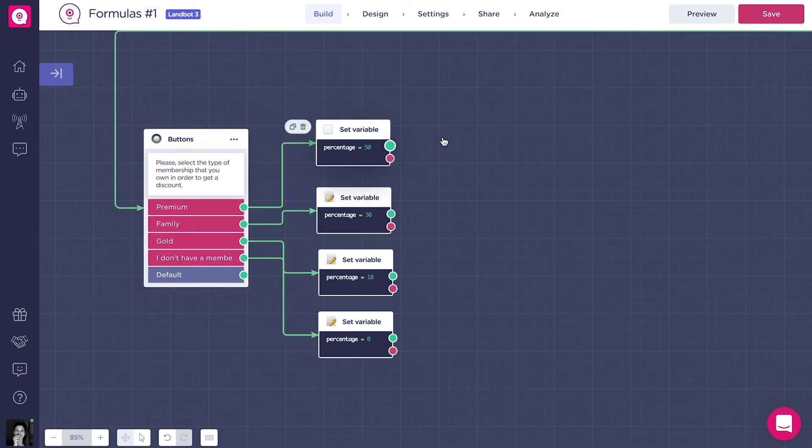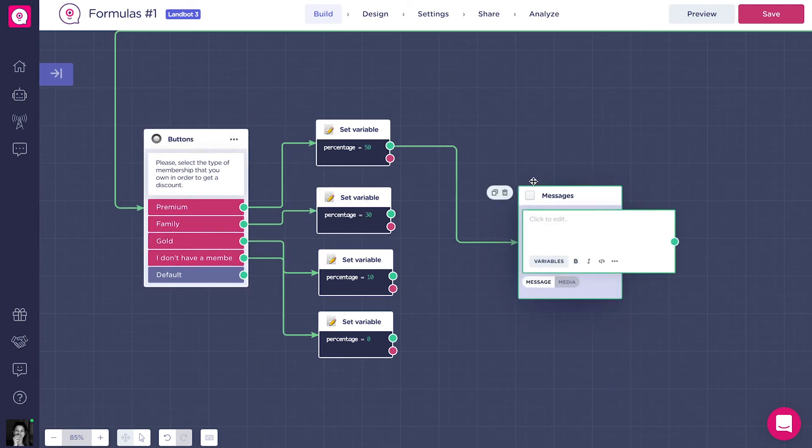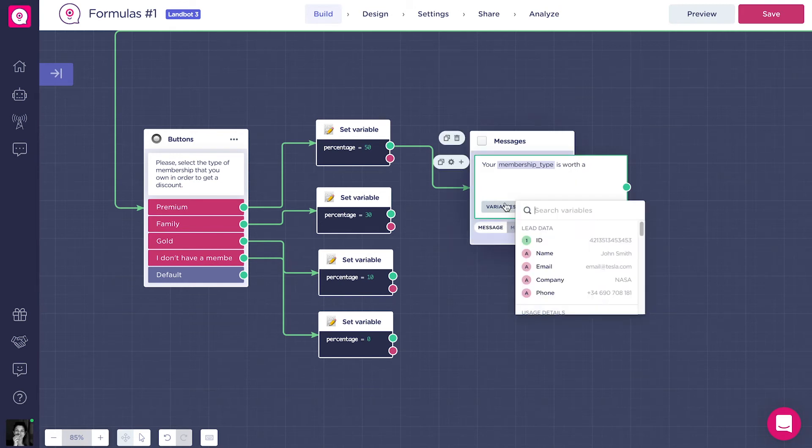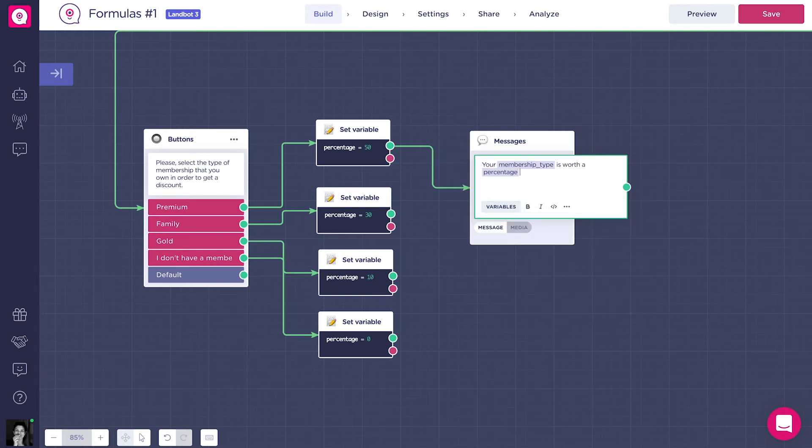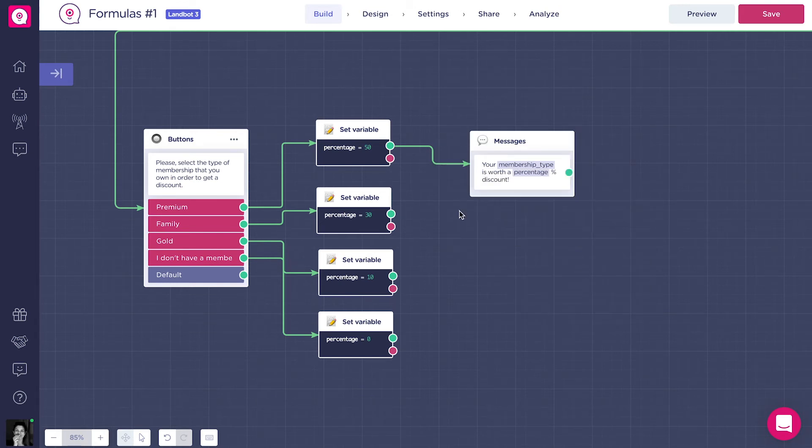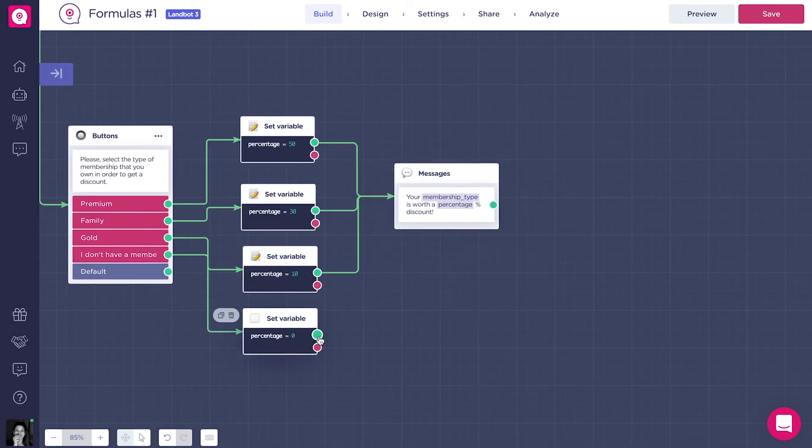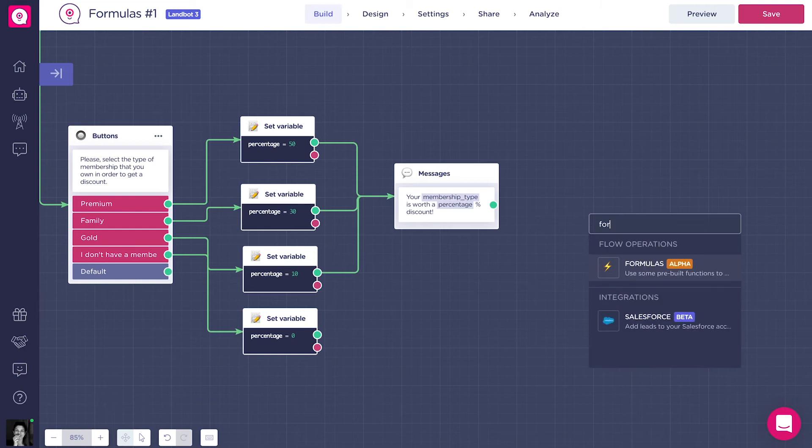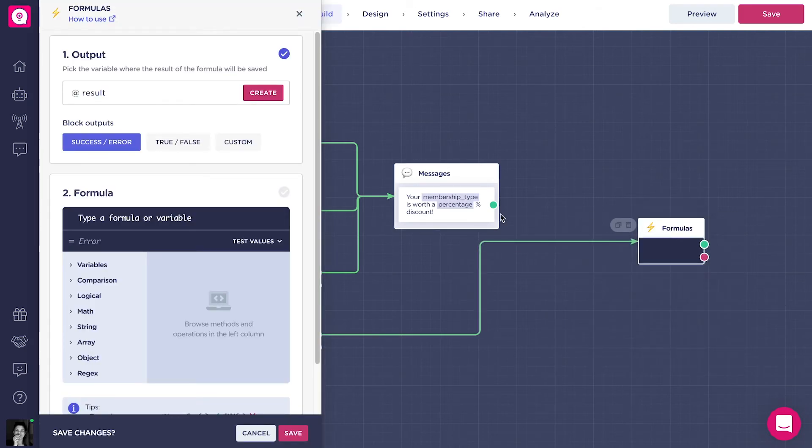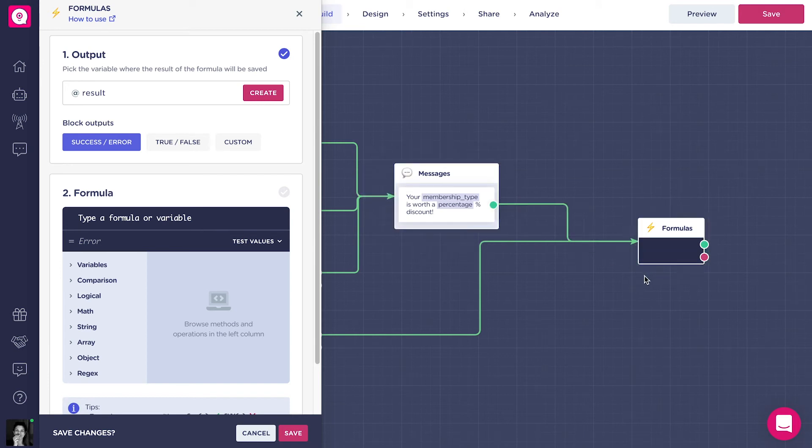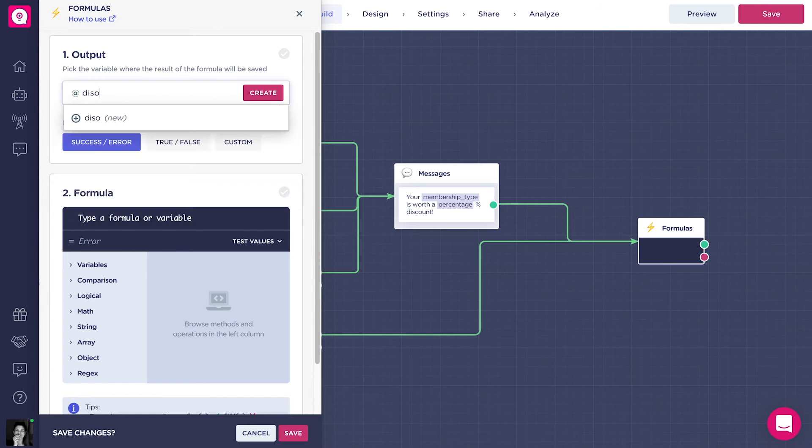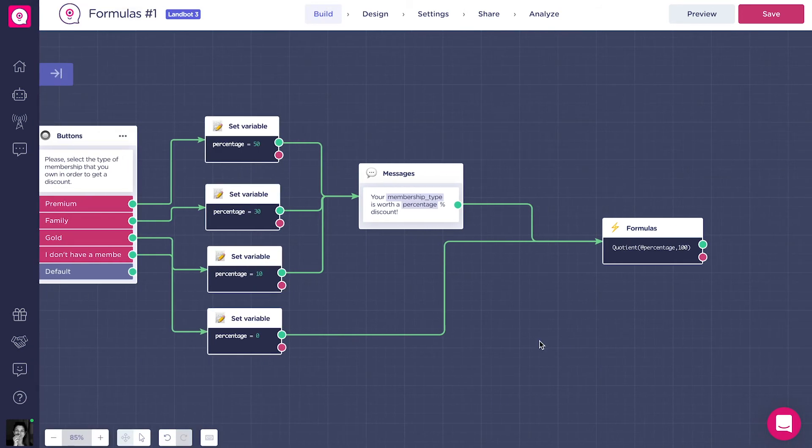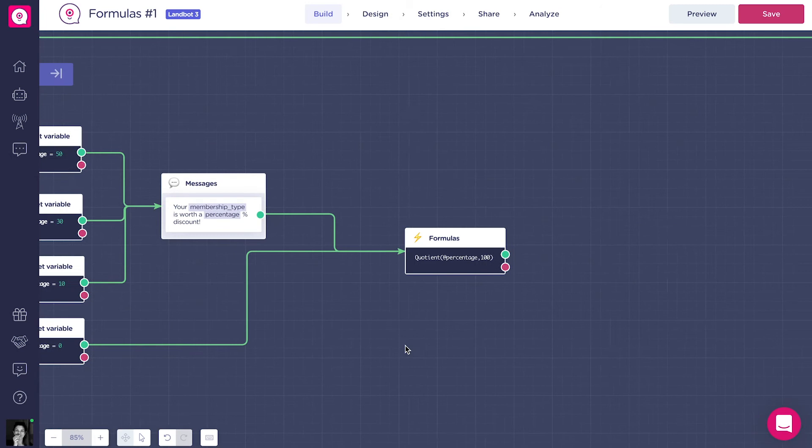For the clients that have a membership, we can write a message showing them the discount. Now, what we need to do is to apply the discount. It's simple. To calculate the final price with the discount, first we need to divide the percentage by 100. The formula will be like this. And the output variable will be addDiscountDecimal.